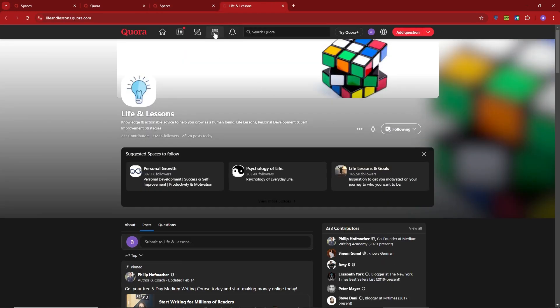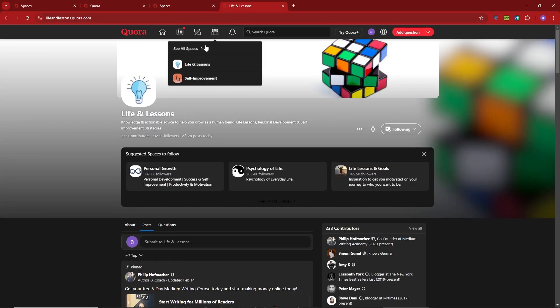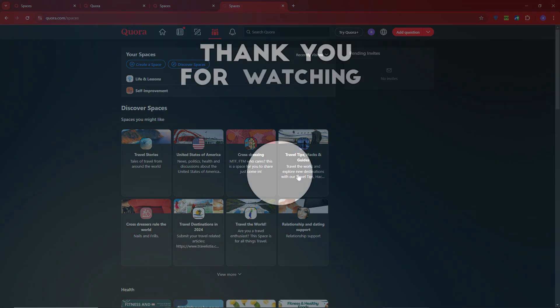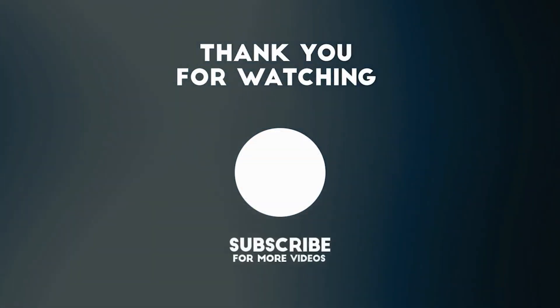That's it for this tutorial. Thanks so much for watching. If you found this video helpful, please like and subscribe for more content. I'll see you in the next video.